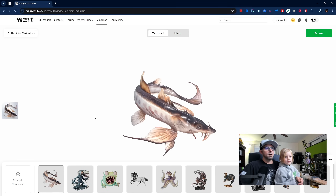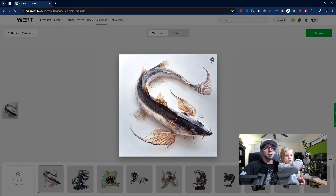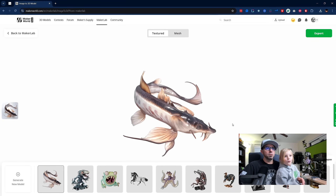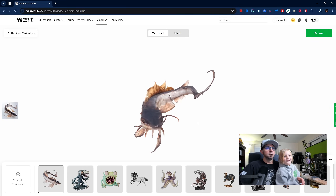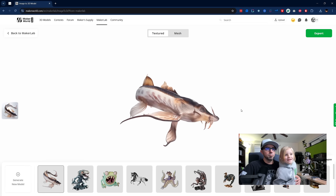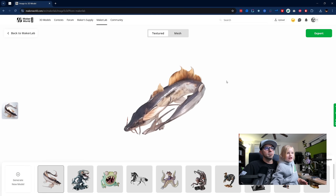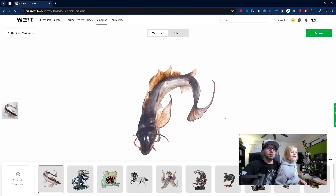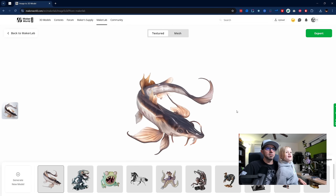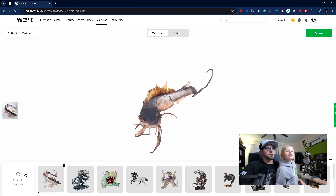All right, so our fish — before we look at the 3D portion of it — this is the image that we found just by searching the Explorer tab. It looks so good. That looks pretty fantastic. What kind of fish is that? It's like a catfish and a koi had a baby and this is what it looks like.